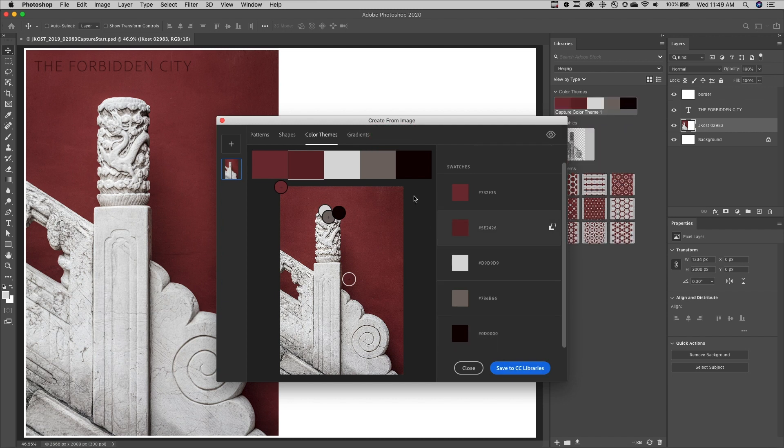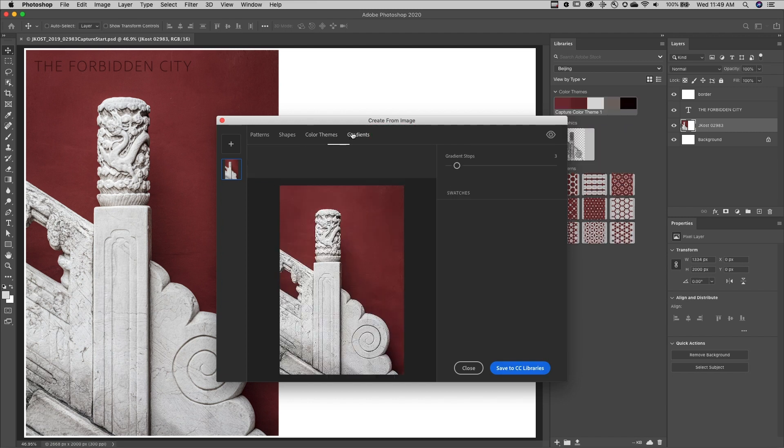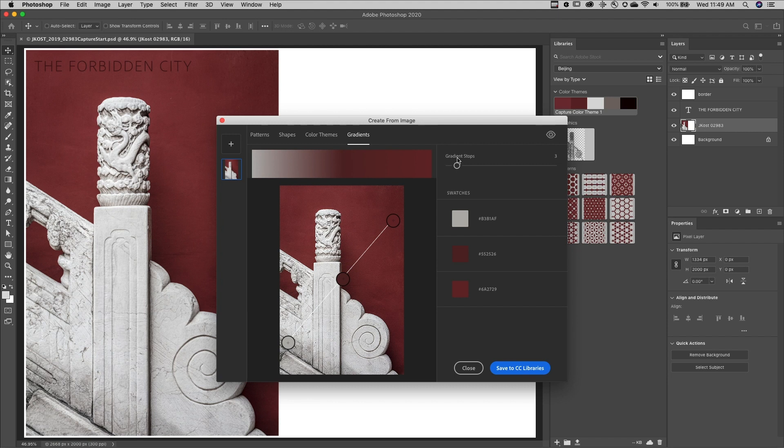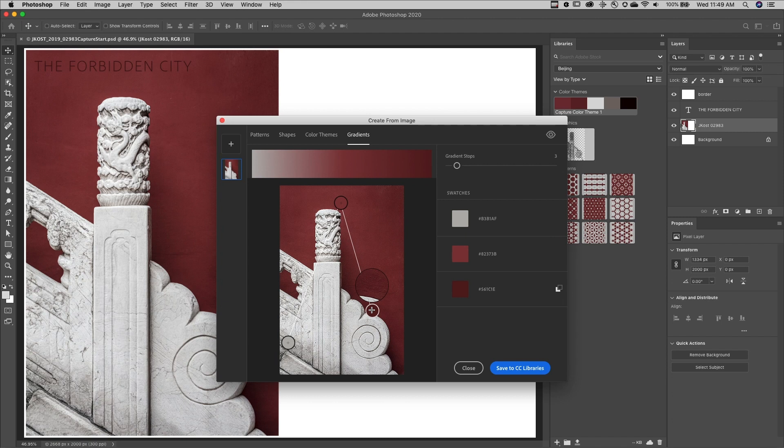Finally, to create a gradient, I can choose the number of gradient stops and then reposition the samplers in the image area as needed and save them.